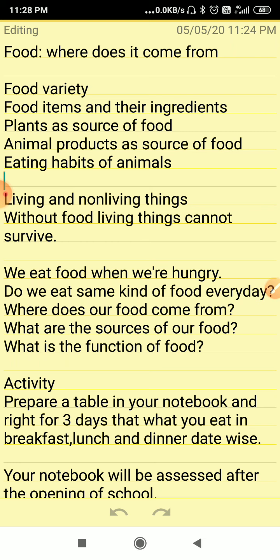In this world, there are two types of things: living and non-living things. What are the basic differences between these living and non-living things? I think you all know there are a lot of differences, and in those differences, there is one difference — that living things need food. Without food, living things cannot survive.